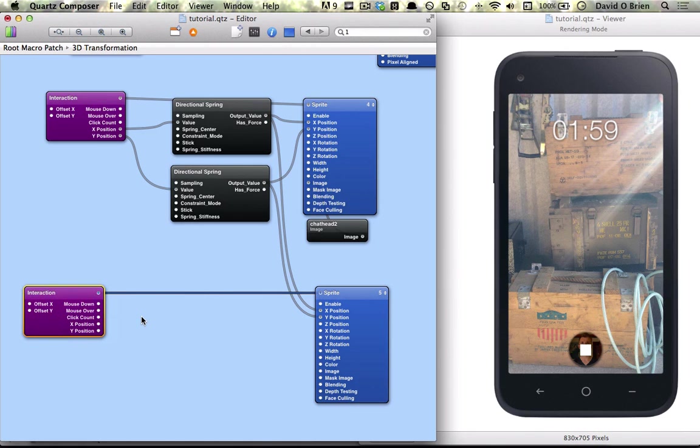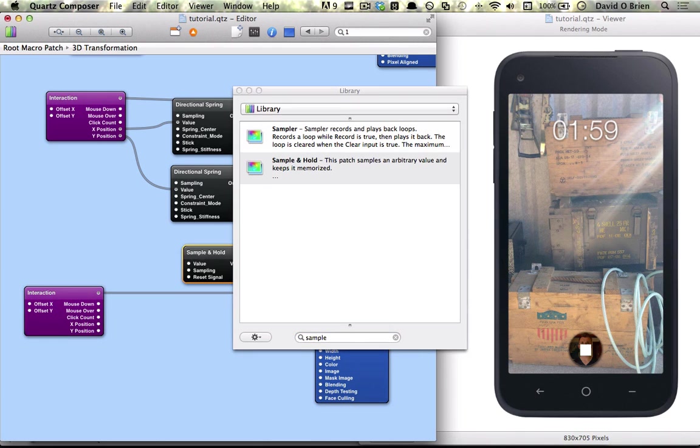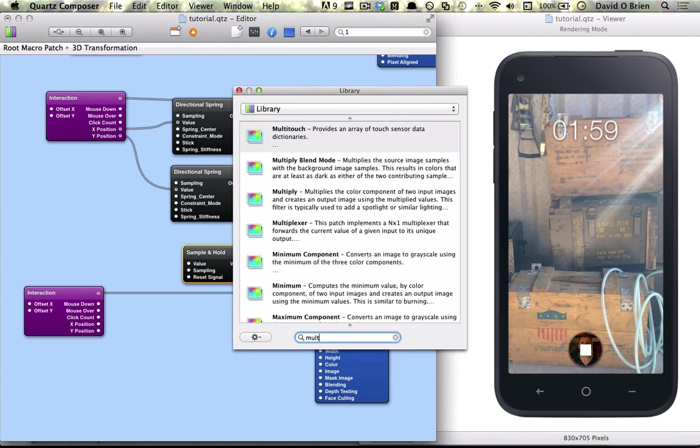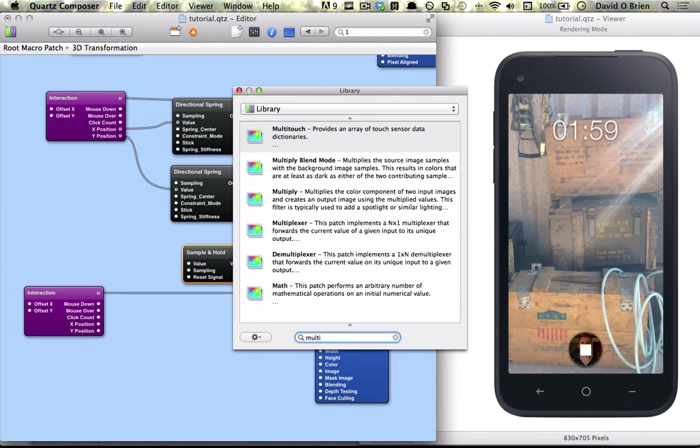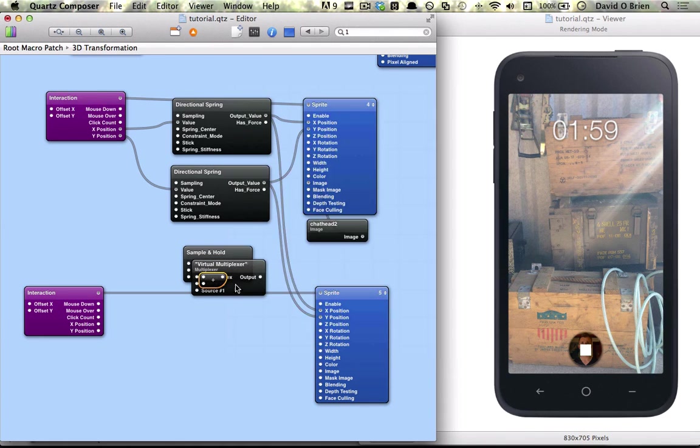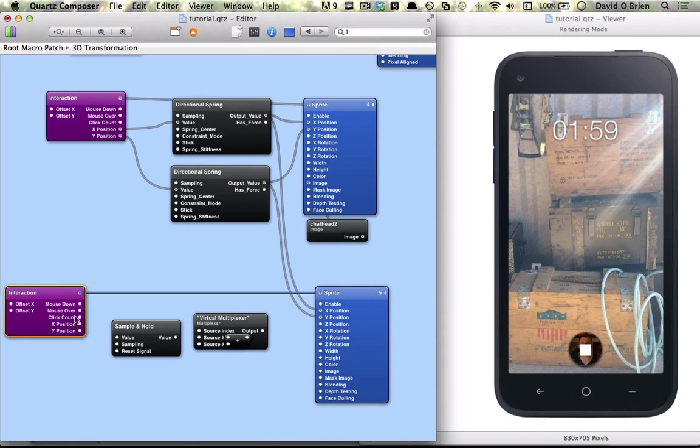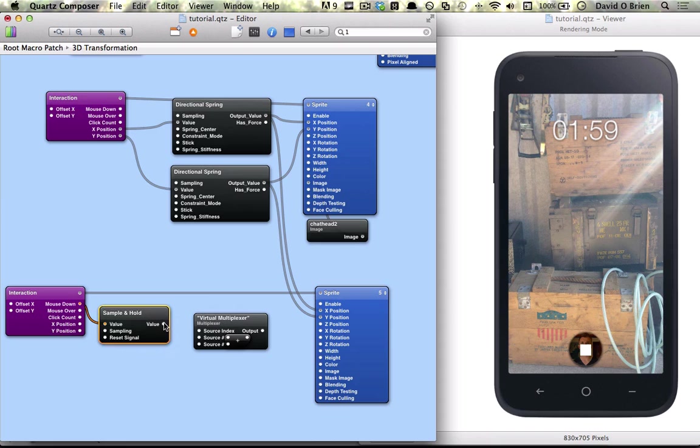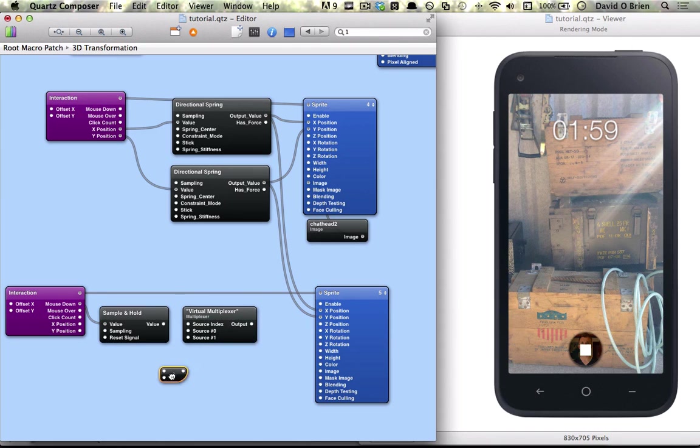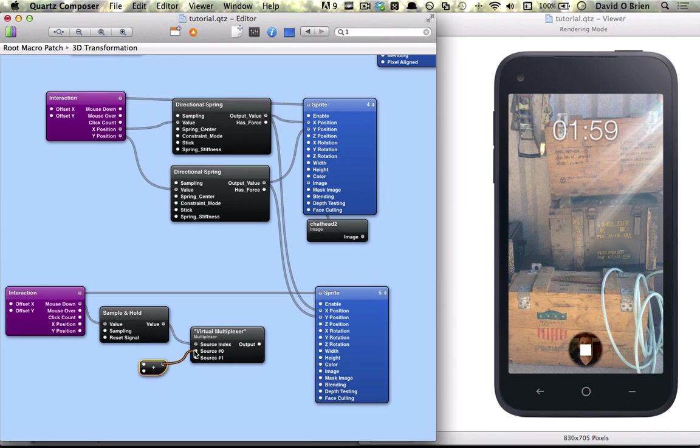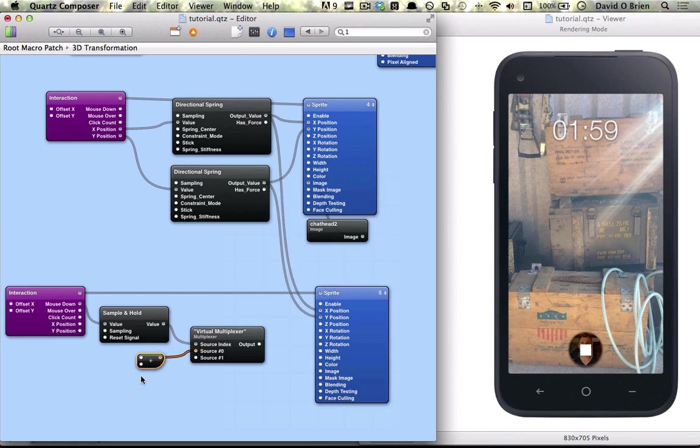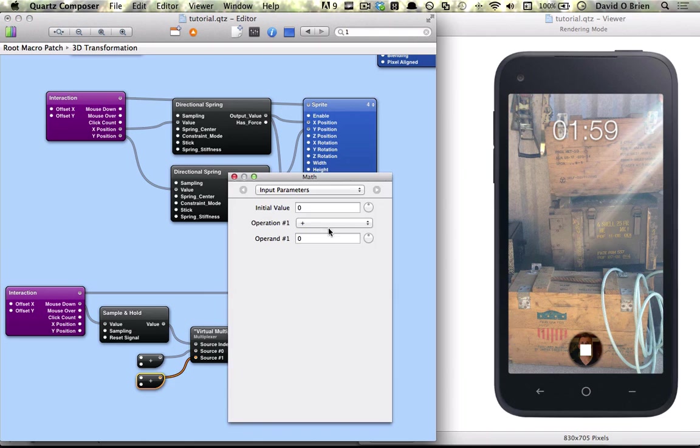I am going to create a few patches here and connect them. You follow along and I will explain them afterwards. So we want to get a sample and hold, a multiplexer, and math. We connect our mouse down to our sample and hold and our value to source index. We connect our math to our source 0 and give it a value. We copy the math and connect to source 1 and give this an initial value of 0.25.